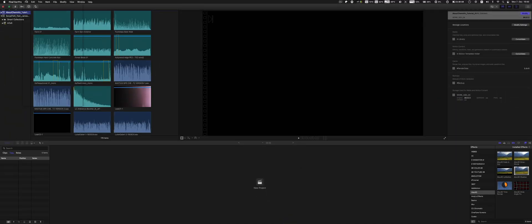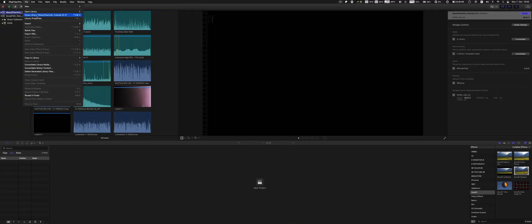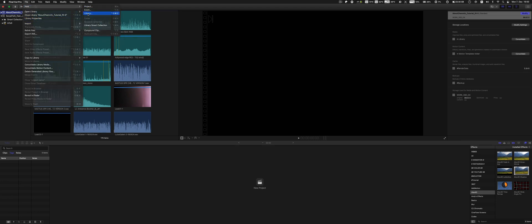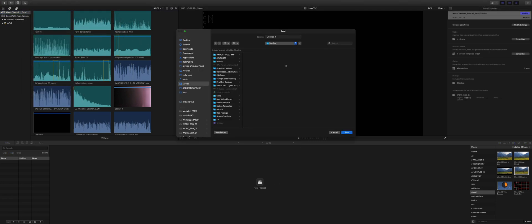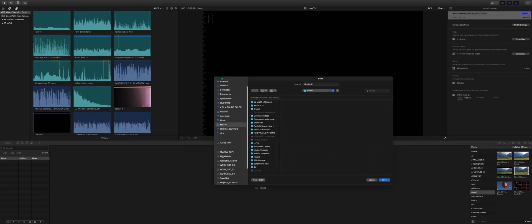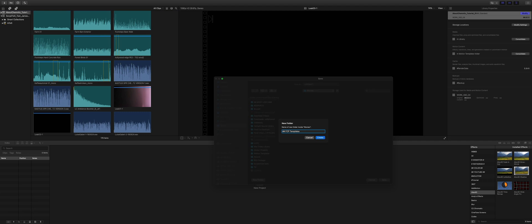So basically I start with a new library. Here we go, new library. And I save it to the movies folder here. Alright.